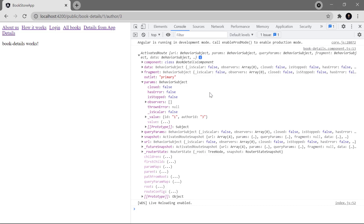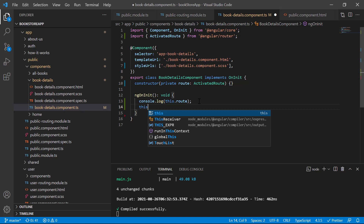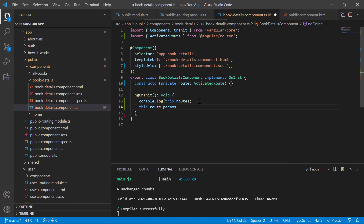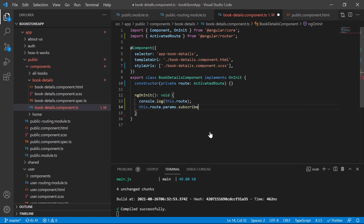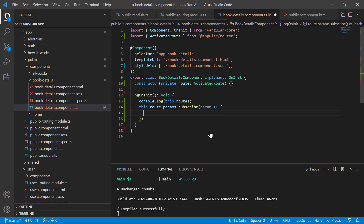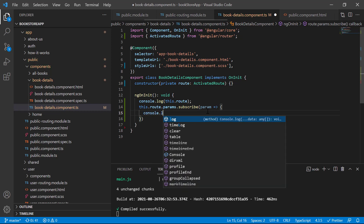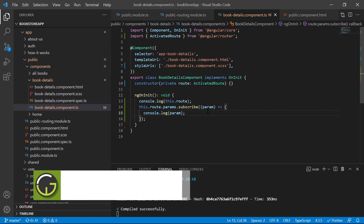BehaviorSubject might be a new concept for you, but don't worry — we will understand it also. Now let's go to the component file. To get the values, we use this.route.params, then dot — you can notice we have lots of methods. Since the type is Observable, we have to use the subscribe method. In the subscribe method we provide a parameter, let's call it 'param', and the details about all the parameters will be available in this param.